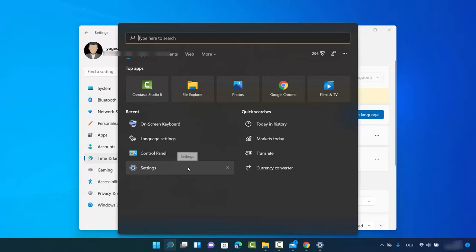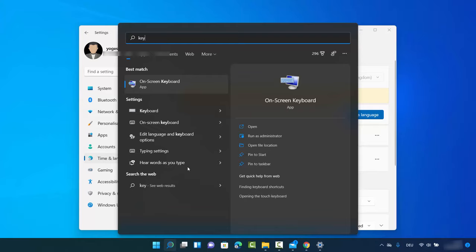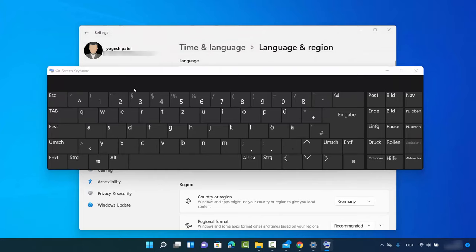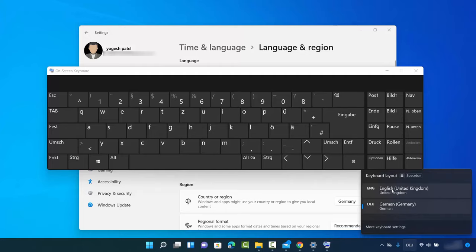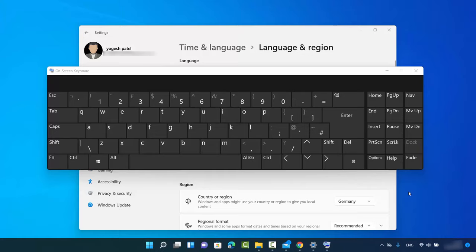Let's test this. I'm going to open the virtual keyboard by searching for 'keyboard' — this opens the On-Screen Keyboard, which is a built-in app in Windows 11. Right now, because German is selected, I can see the German letters. As soon as I switch it to the English keyboard, the keyboard layout changes.